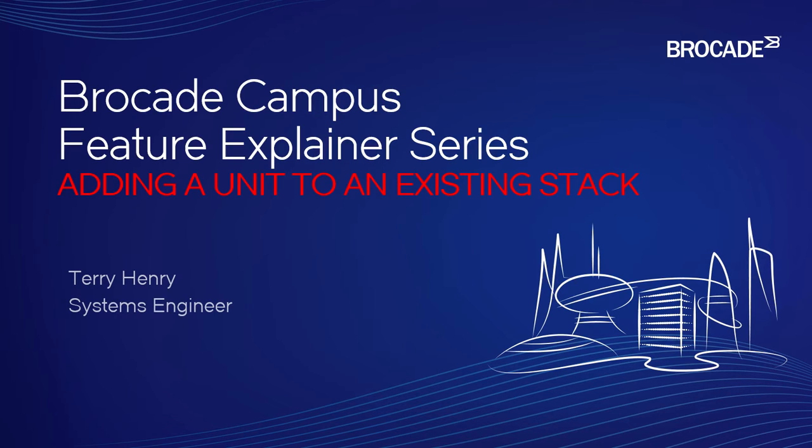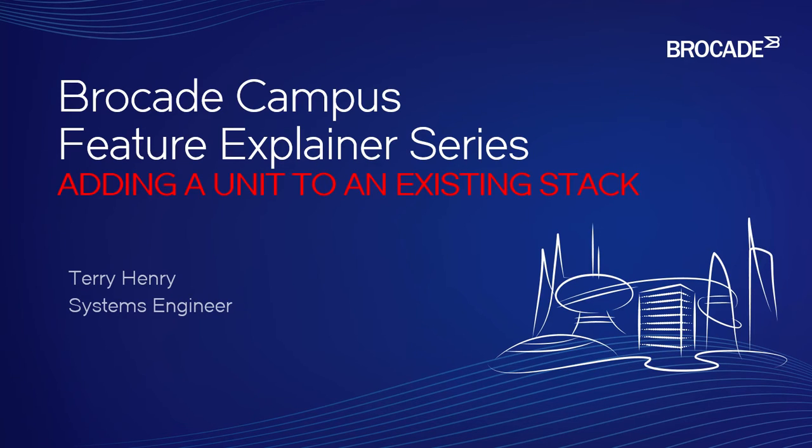In this case, it's a stack of ICX-7250s, and we have a pair of 24-port PoE switches, and we've just gone out and bought a 48-port, and we want to add it into that existing stack with the least amount of disruption. So while clients are on it and it's still flowing, we are going to add a new device.